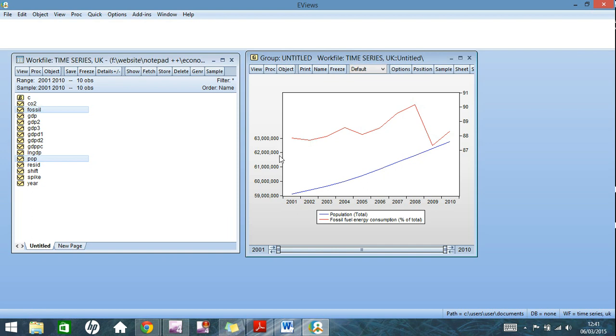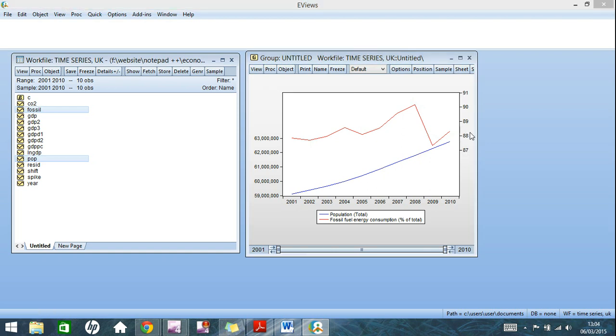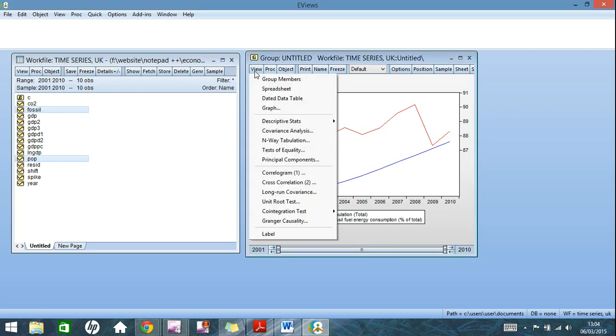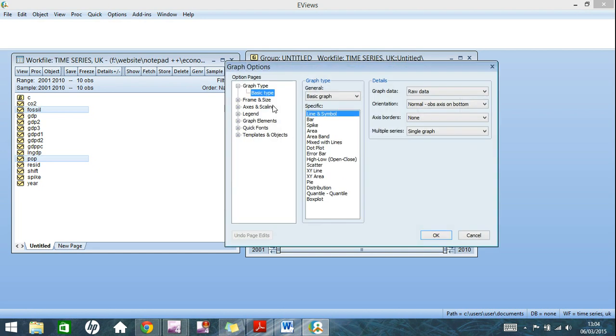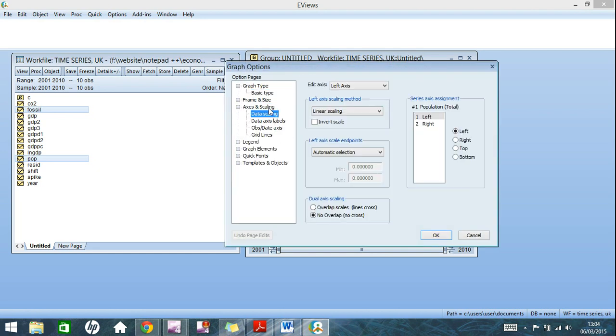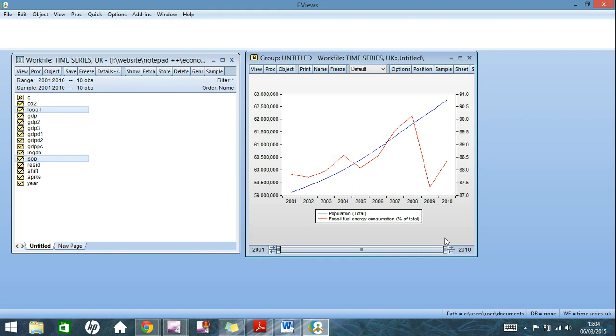As you can see, population is on the lower half of the graph, and fossil fuel consumption is stacked above it, which some people may like. But I prefer to have the lines across, it's easier for comparison. So if you go back into graph, over to axes and scaling, and you click overlap scales, it's a lot easier for comparison measures as I mentioned.